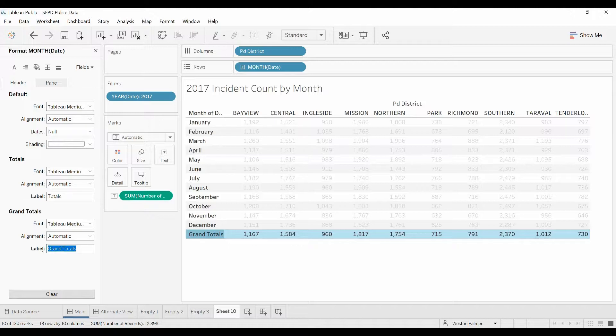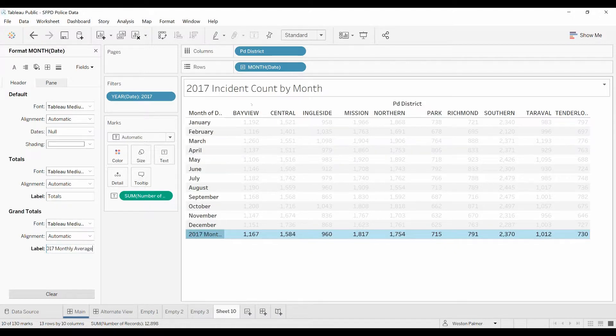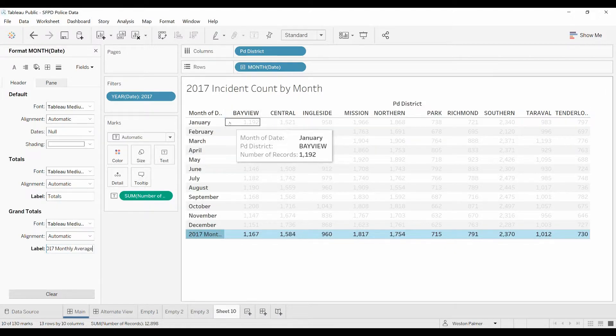So I'm going to change this to 2017 monthly average. You can't see that, we'll open that up a little bit.